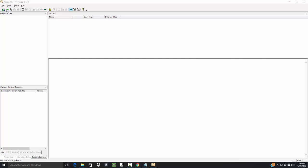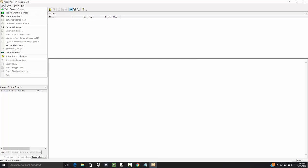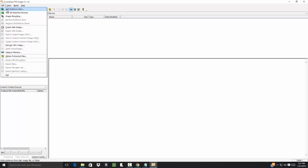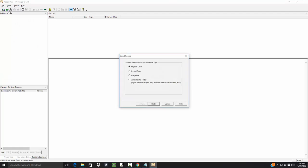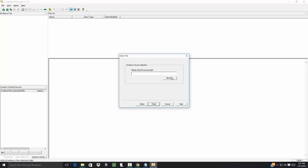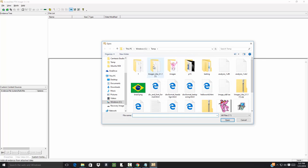Okay, we created an image file so let me now do a file and we want to add evidence item and we'll choose image file. So that's what we created. It also does contents of a folder, I'll show that here in a second. If I click next, then please enter the source path. I do a browse.